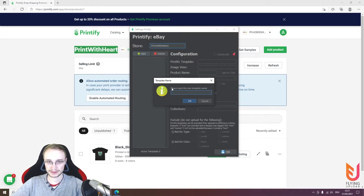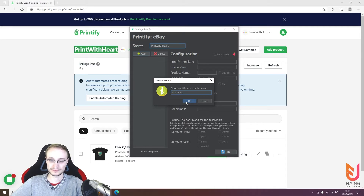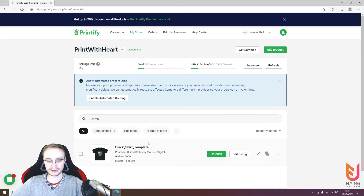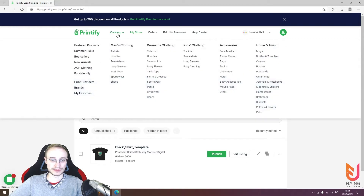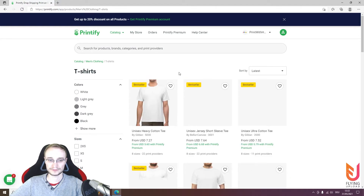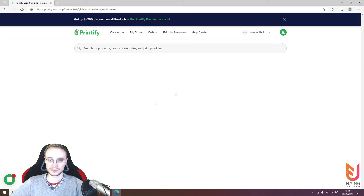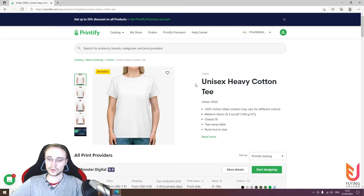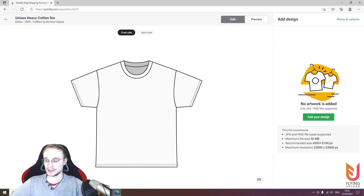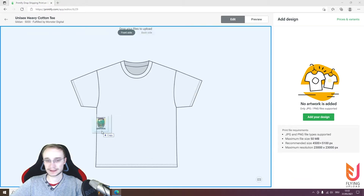This is the name in the tool, so you can name it as you wish — for example, 'My Black Shirt'. Then you need the Printify template. I already created one here, but we will do it together. Go to the catalog, select the product you want, choose your printing service, and then add your design.